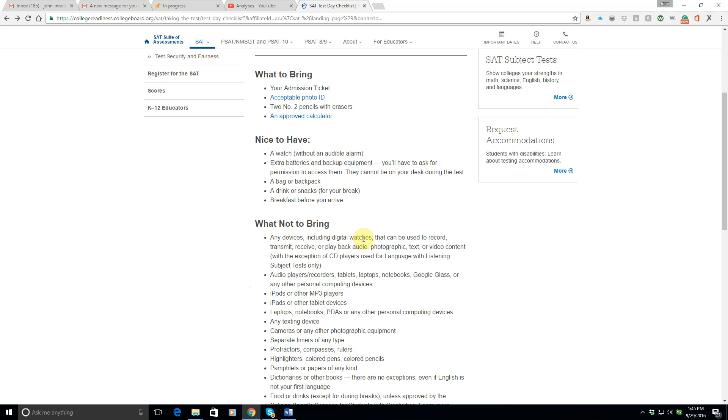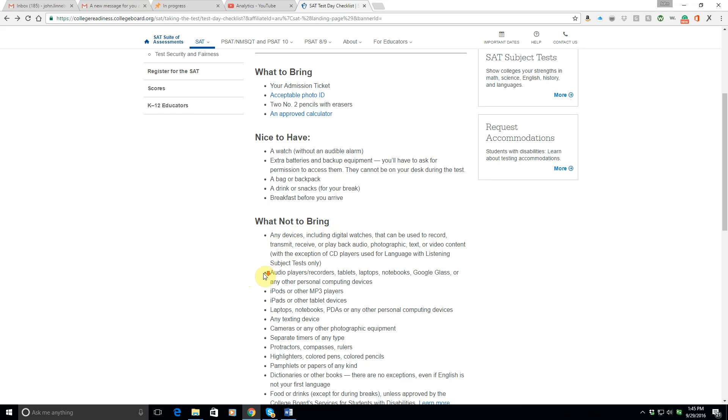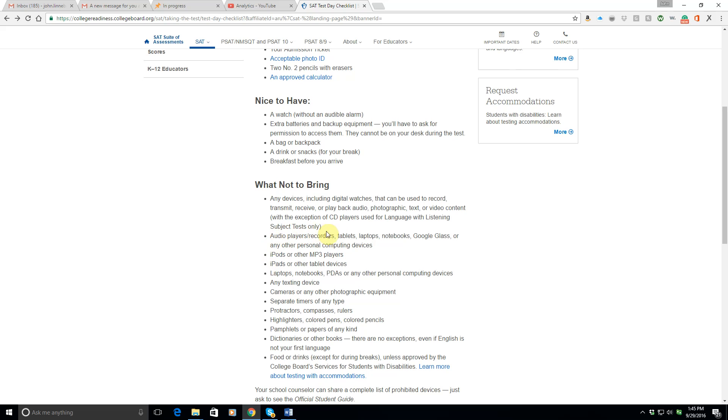So don't bring anything like a digital watch or anything that can record, transmit, receive, or playback audio. That means you're not going to be able to bring your cell phone. That means you can't bring any kind of audio player other than the CD player that they've talked about in the language with listening subject tests. Don't bring a laptop, a notebook, Google Glass, any other kind of recording device. Don't bring your iPod. Don't bring any other MP3 player. Don't bring an iPad, any other tablet. Anything electronic other than a digital watch with no alarm is a no-no.